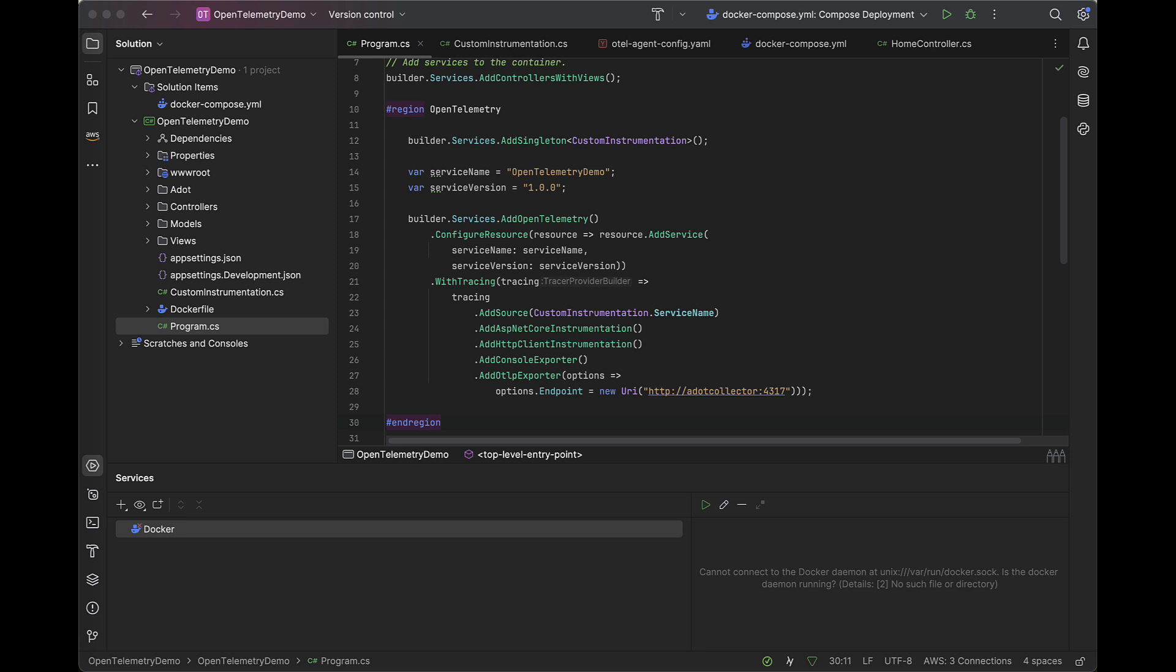This code configures OpenTelemetry for this ASP.NET Core application by registering a singleton service and setting up tracing. It initializes OpenTelemetry with a specific service name and version, enabling tracing for HTTP requests and client calls. The tracing data is exported to both the console for local debugging and an external OpenTelemetry collector endpoint for further analysis. We also register a custom instrumentation class as a singleton for custom telemetry purposes.